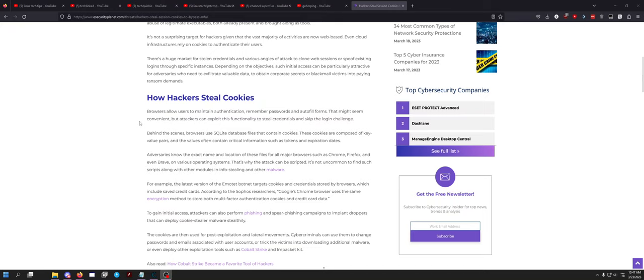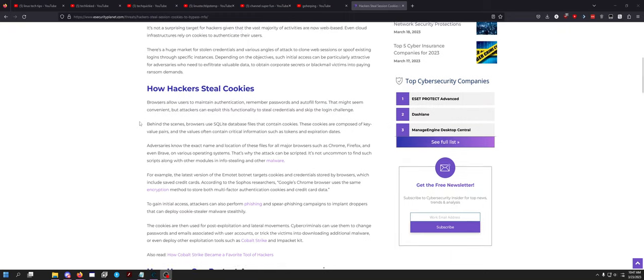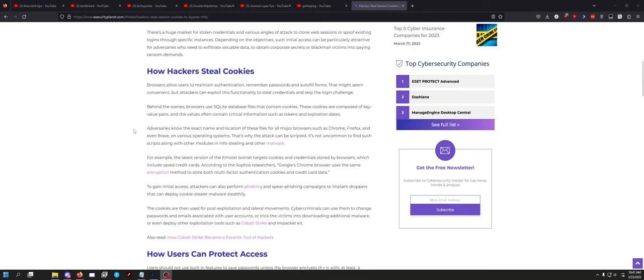Behind the scenes, browsers use SQLite database files to contain cookies. These cookies are composed of key-value pairs, and the values often contain critical information such as tokens and expiration dates. Adversaries know the exact name and location of these files for all major browsers such as Chrome, Firefox. I know they know it for Opera and Brave and Edge and Internet Explorer. If you're still using Internet Explorer in 2023, you probably deserved to get hacked on various operating systems. That's why the attack can be scripted. It's not uncommon to find such scripts along with other modules for stealing info and malware.